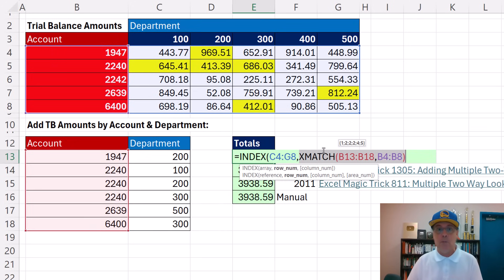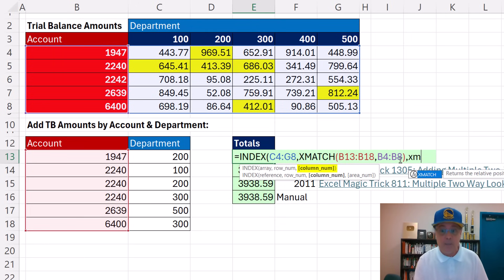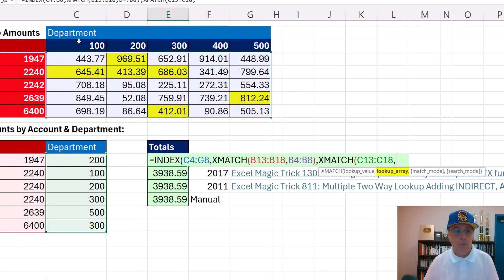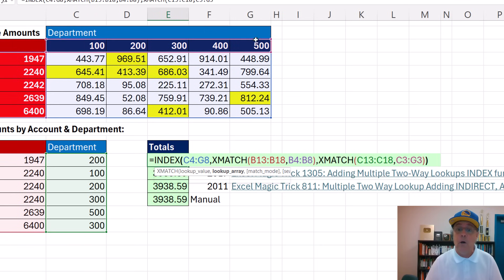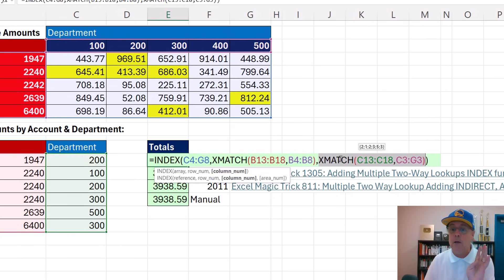Now we need the corresponding column positions. At the end, we add XMATCH — we're looking up all of these within that range — and those are the corresponding column positions.